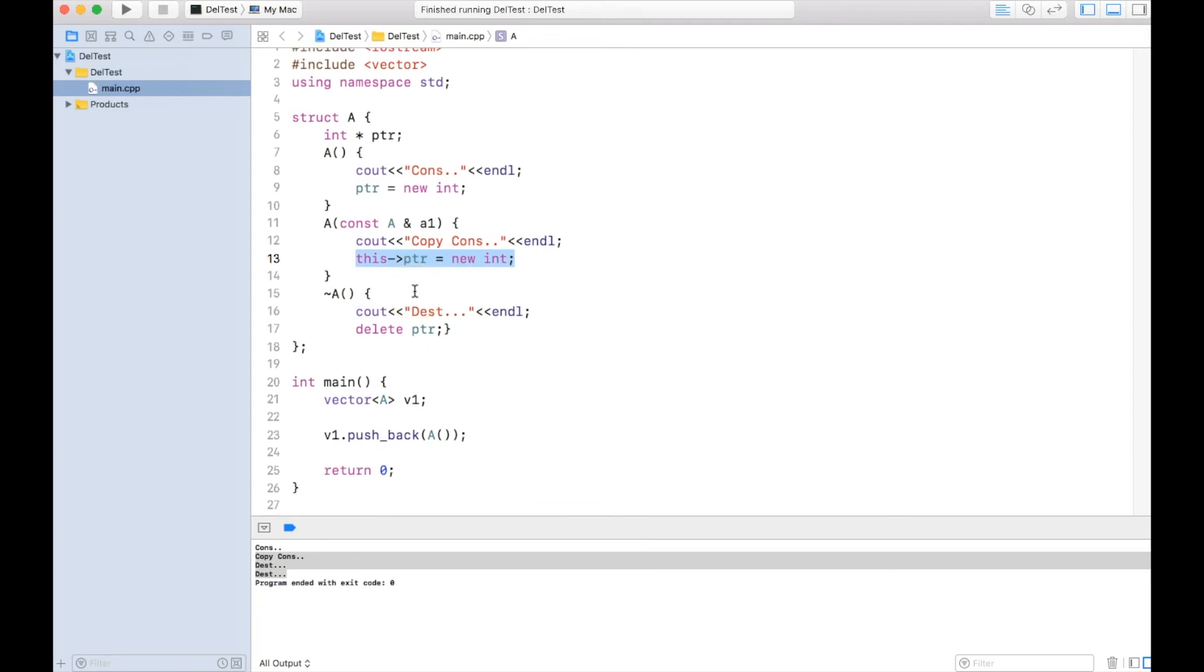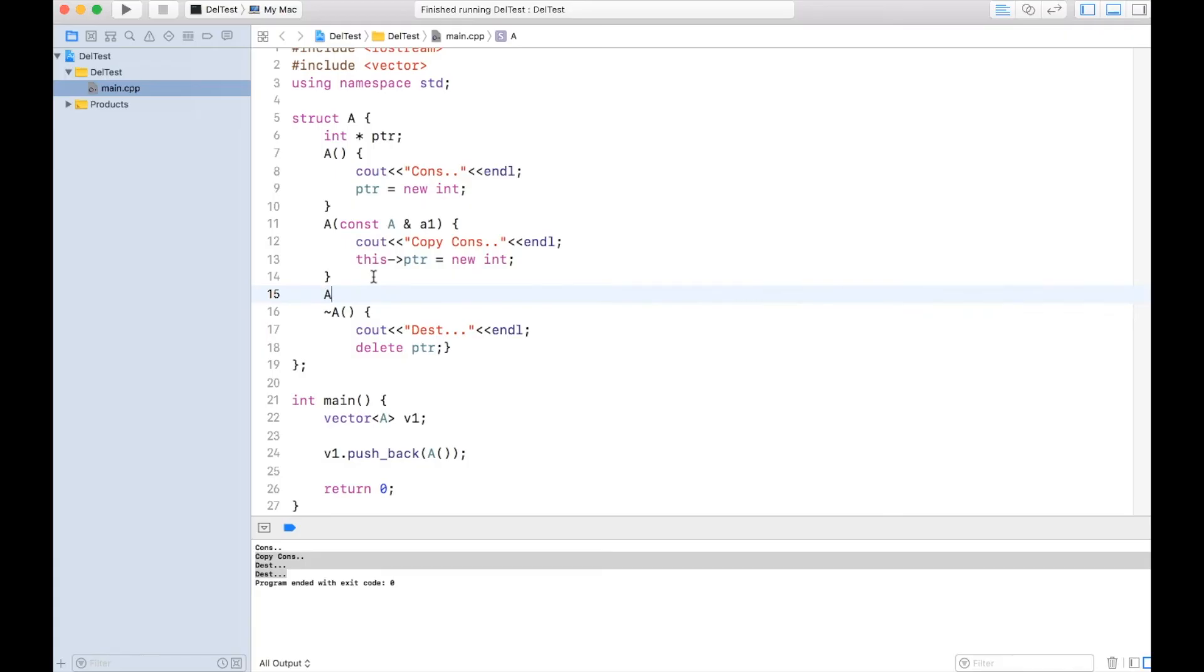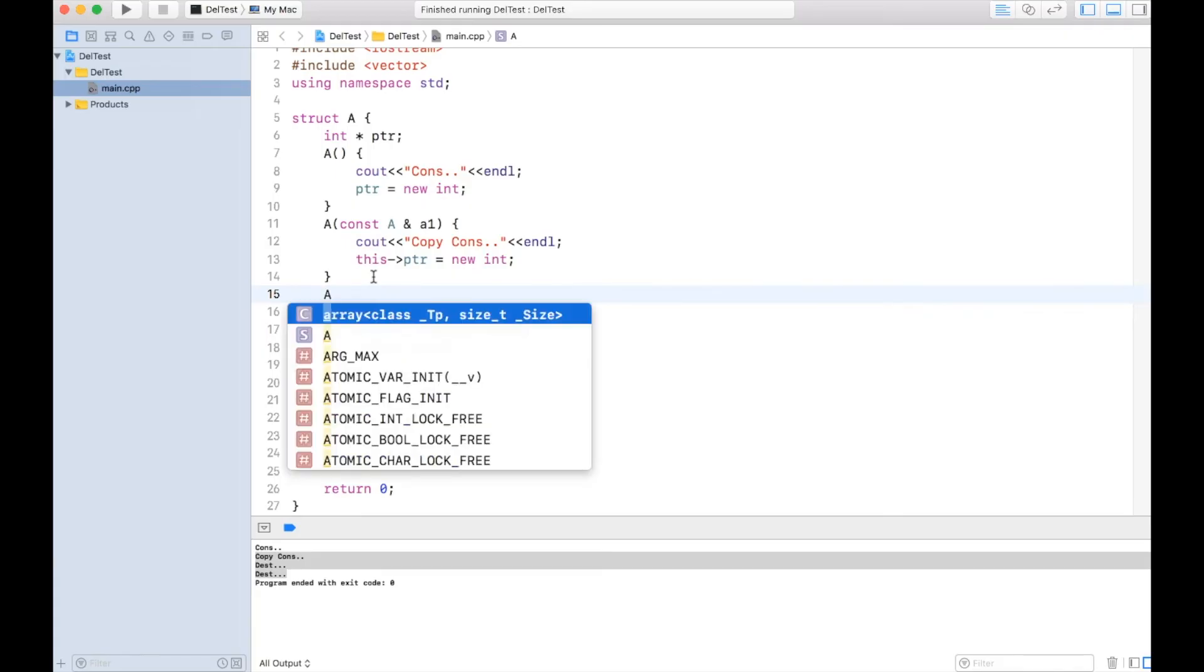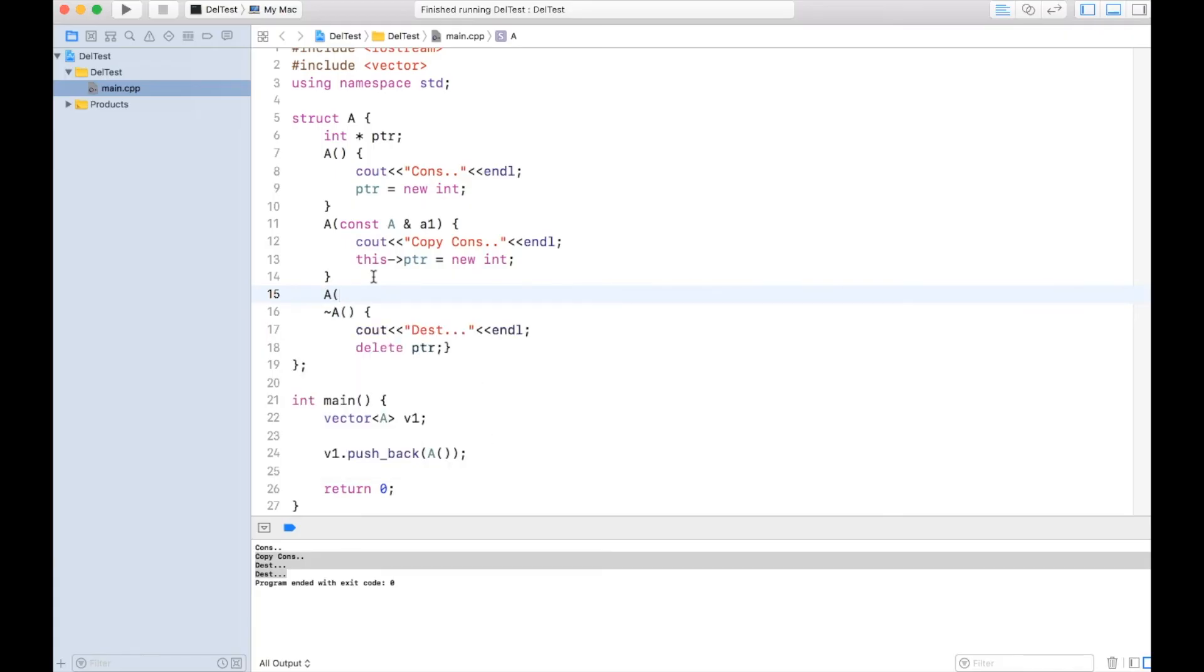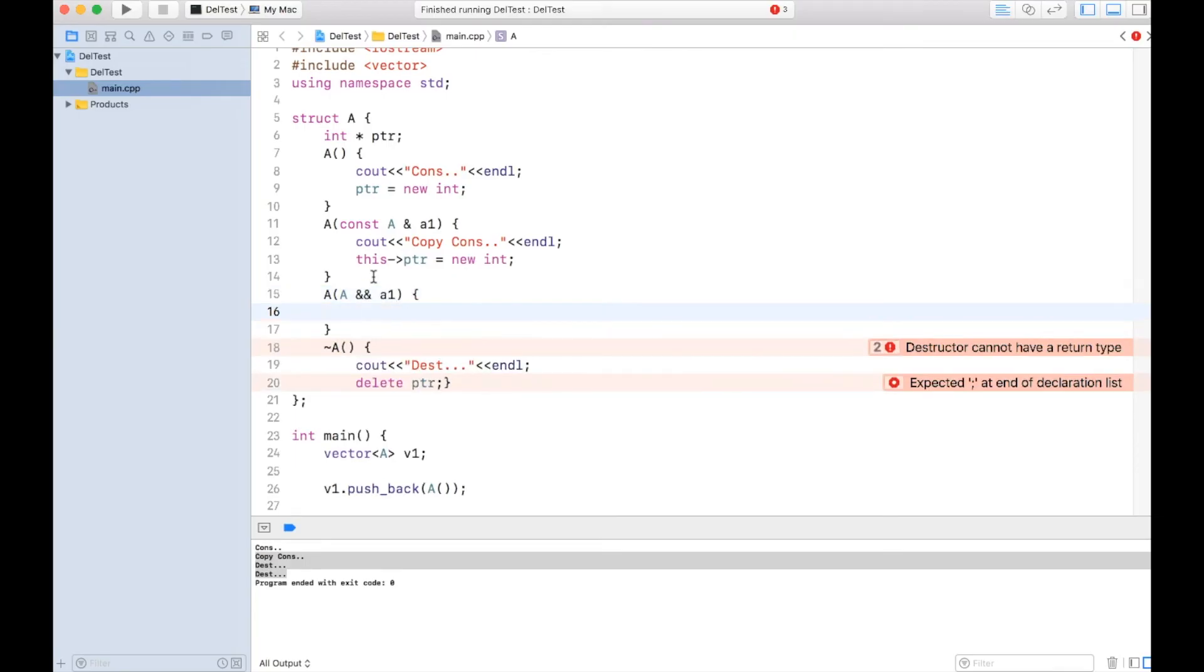And that's why to address this limitation, move constructor is created. So the syntax of move constructor is using r-value reference, and what we do: we just do the ownership transfer over here.